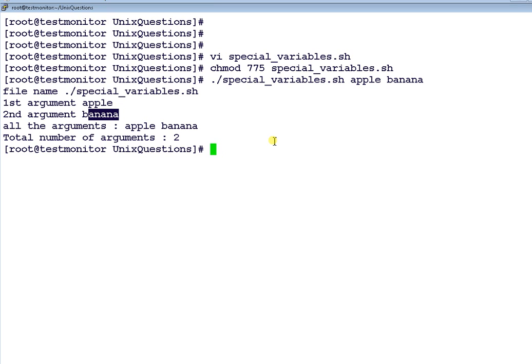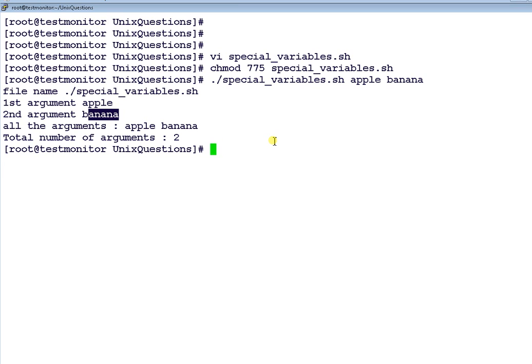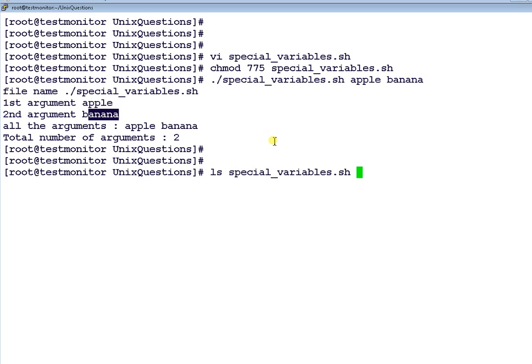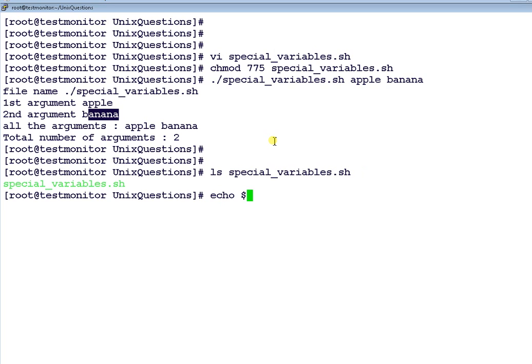Hope you understood some of the special variables. There are few other special variables which are often asked in the interview. For example, how will you find the return code of the previous command of your execution? What I will do is ls special_variables.sh which I have just now created, just to see whether this command is successful or not.